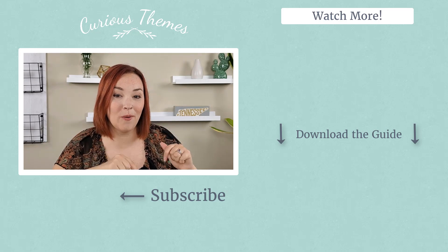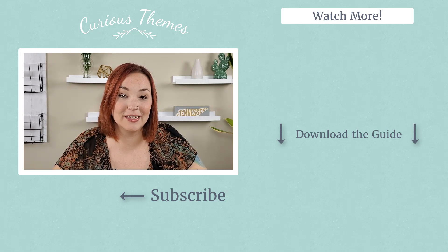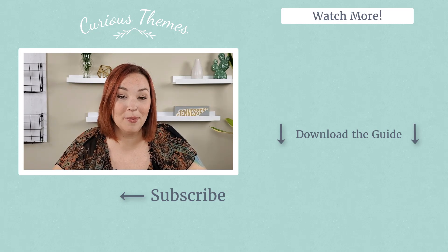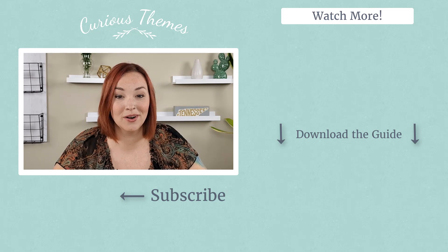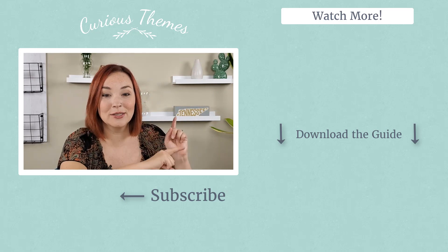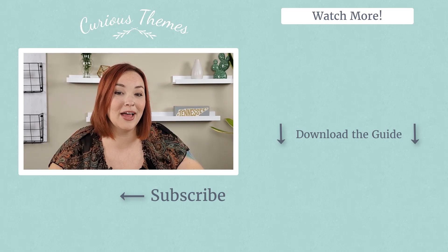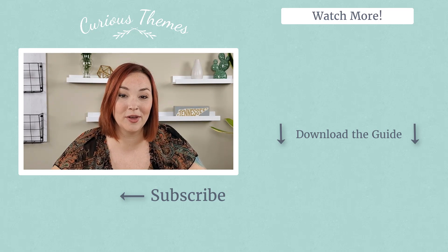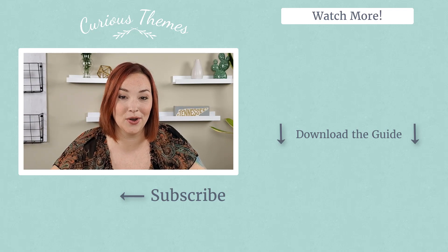If you haven't yet, make sure to subscribe to get more videos like this all about Shopify and how to grow your online store. Also check out some new videos over here as well as our Traffic Blueprint guide that you can download on our website.